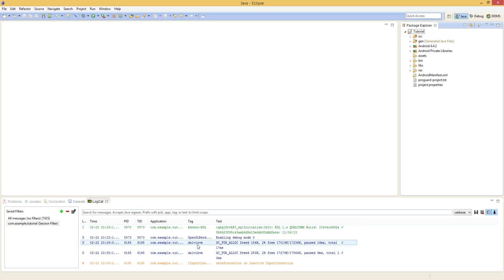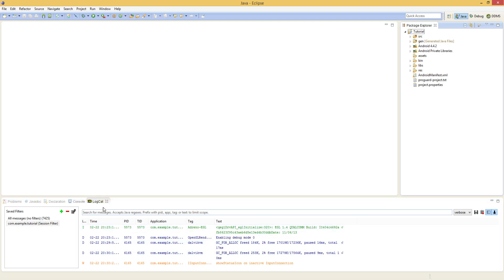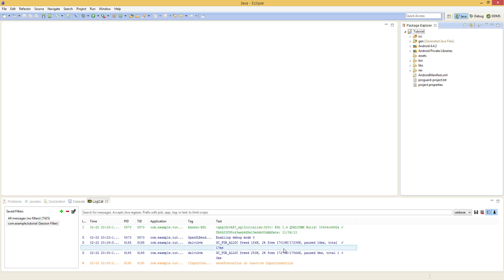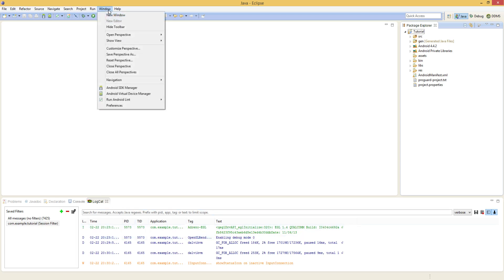And finally down here in the bottom we have the console view. I'm currently displaying Logcat which gives us a view into what's going on inside our Android emulator. This is superb because whenever the Android application crashes there's going to be a stack trace that gets pushed to Logcat and we can view it right in here.